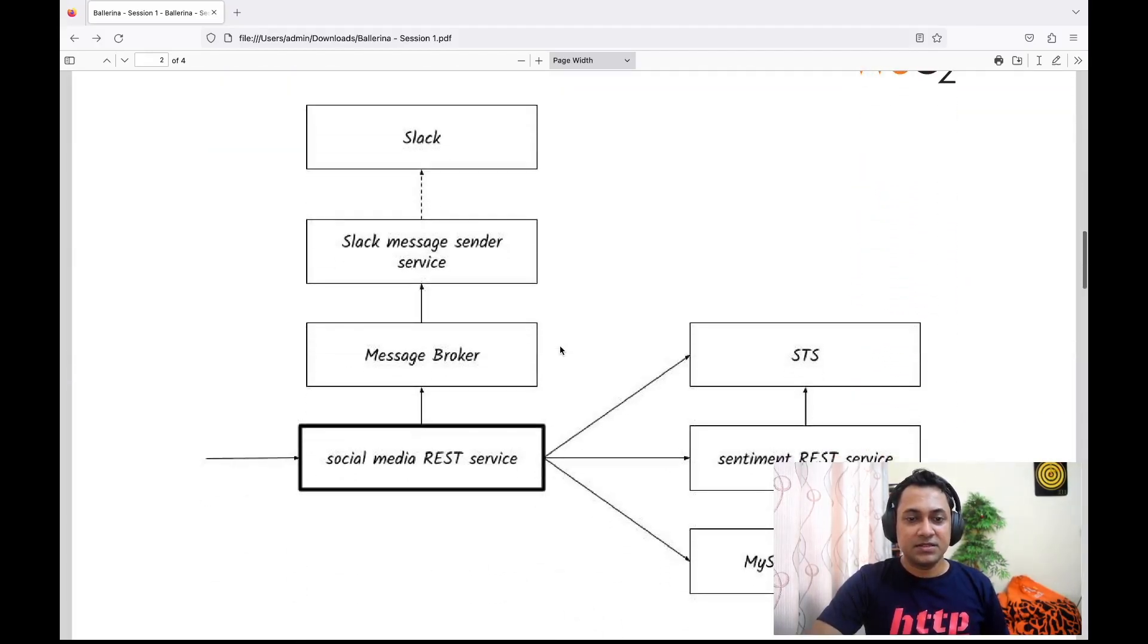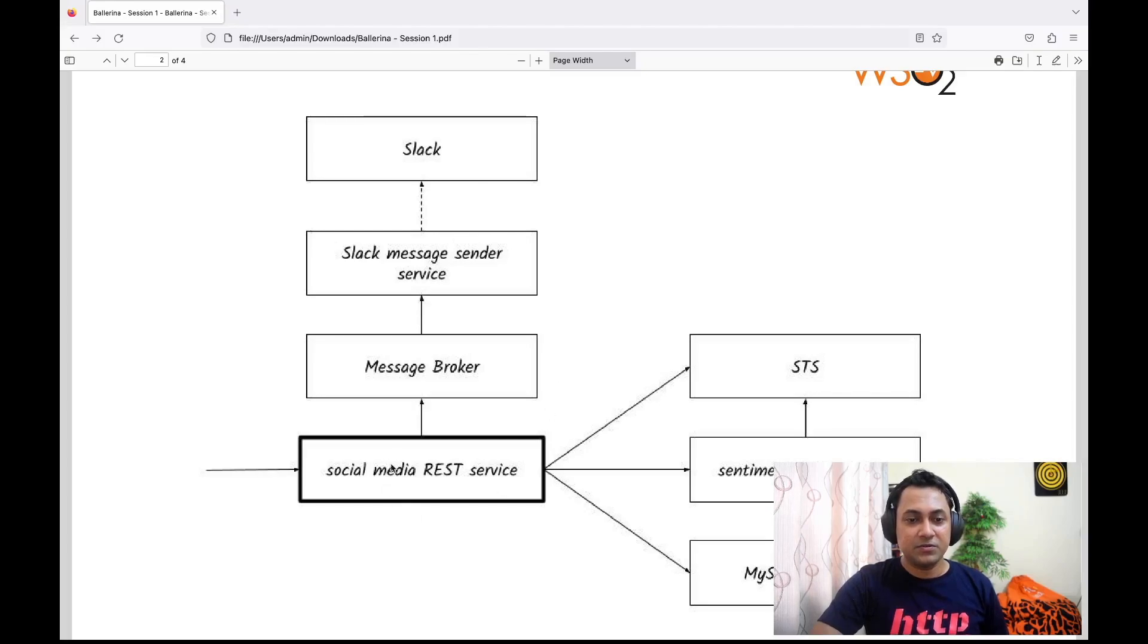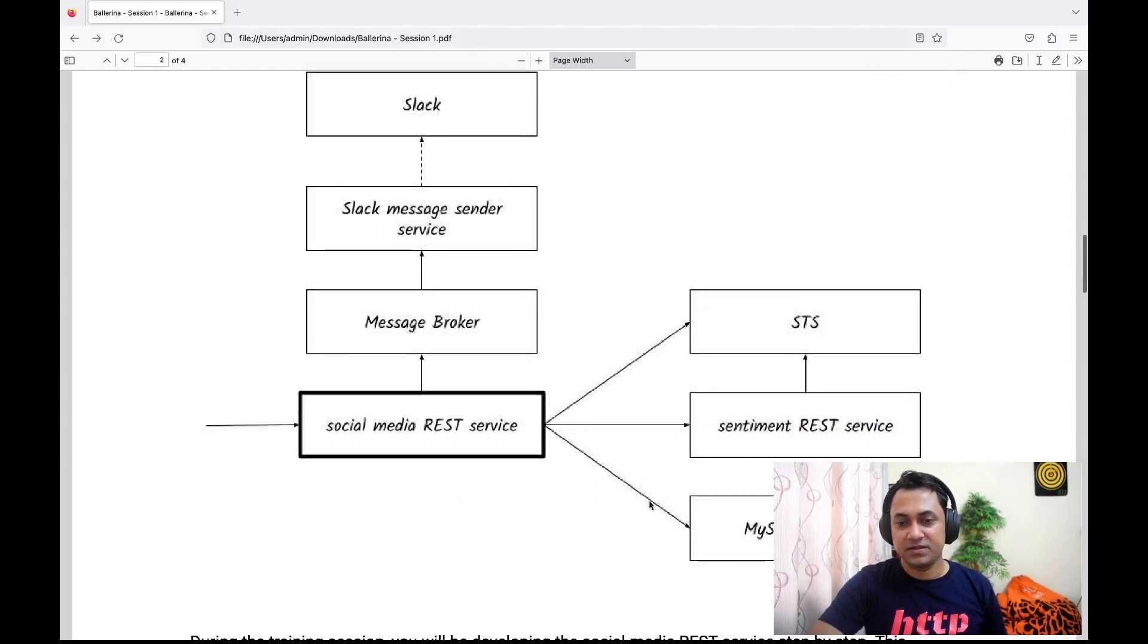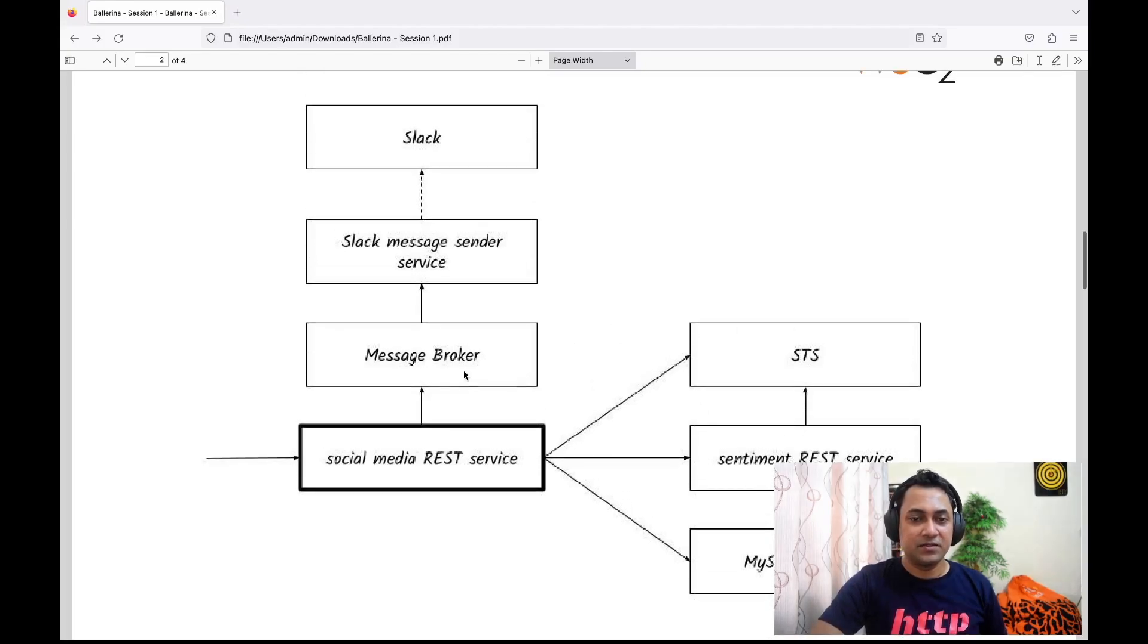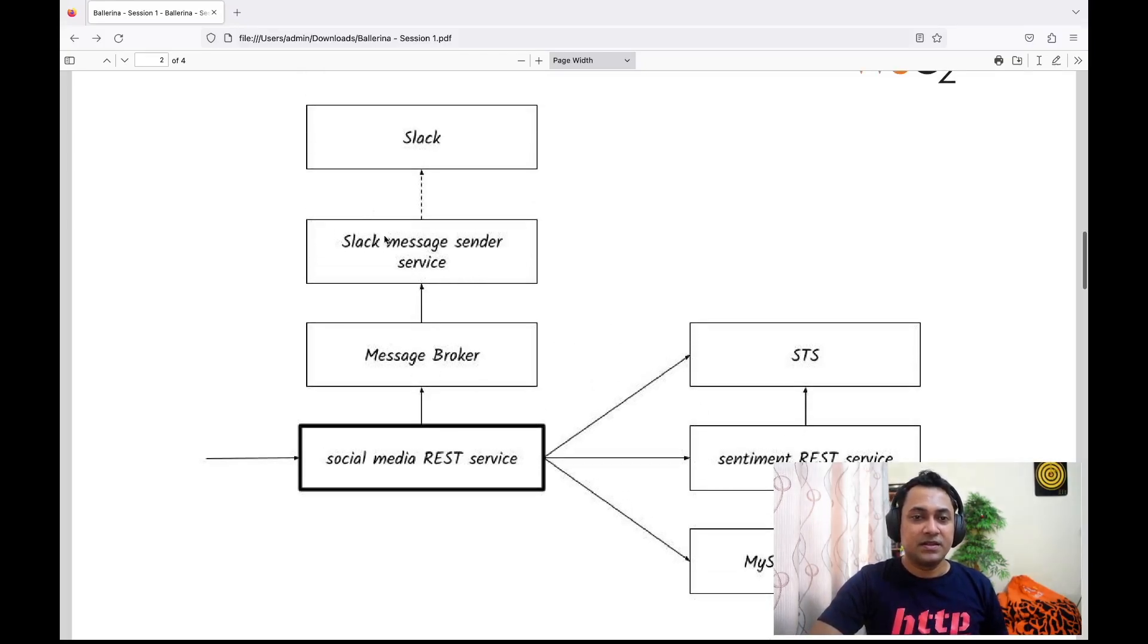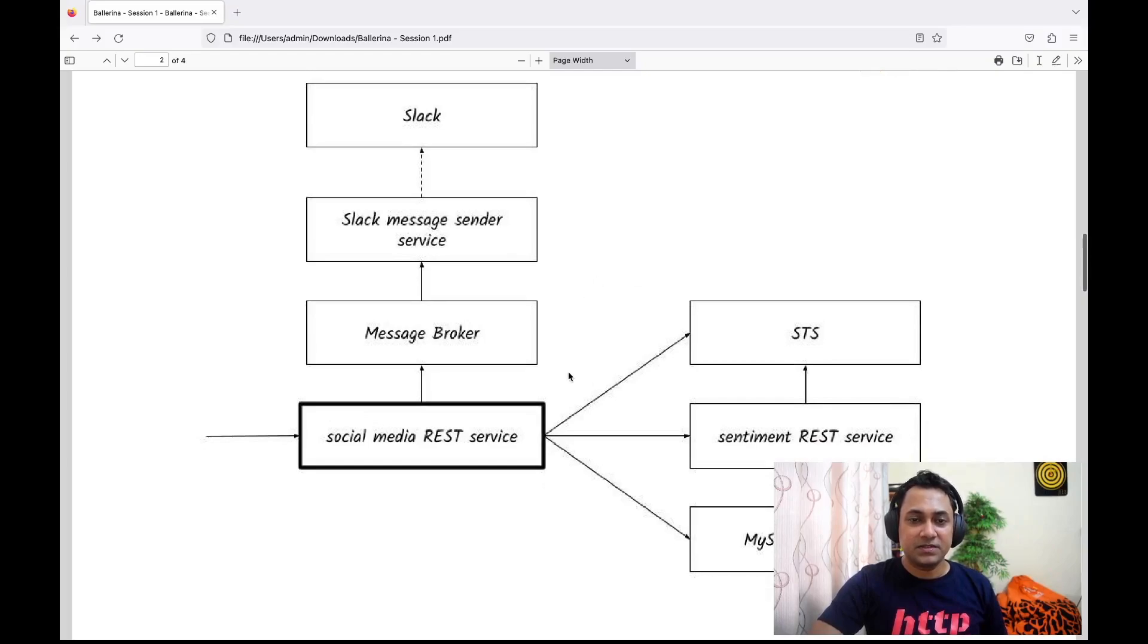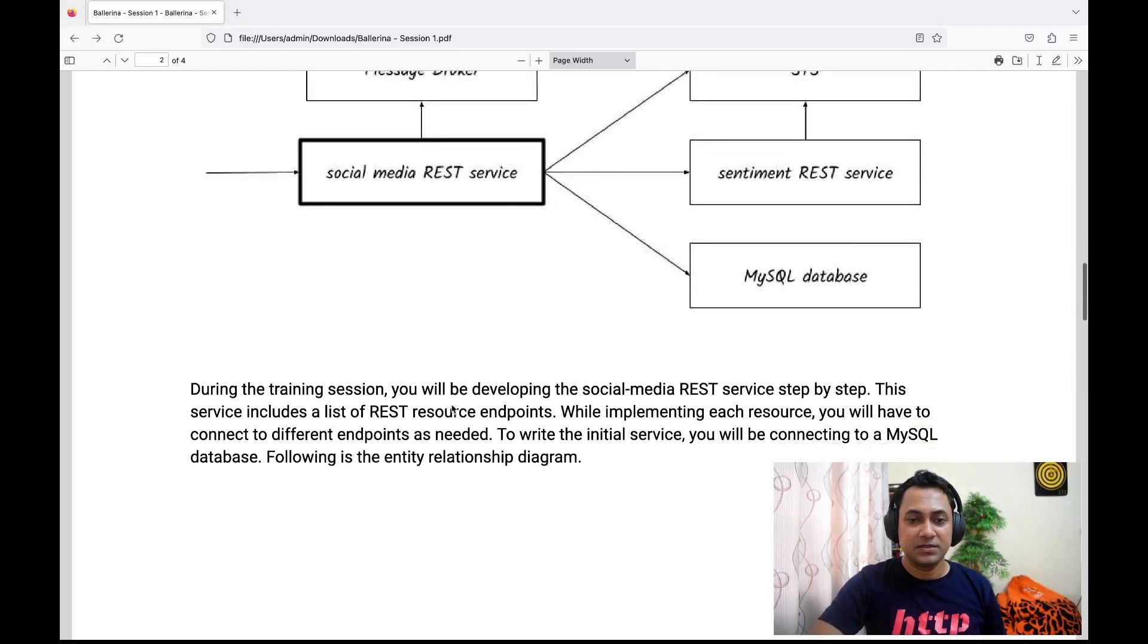This is the high-level deployment diagram. We need to implement the social media service. As you can see, there's a database, there are external services, there's a token service, and you can see there's a message broker and then there's this external service which is Slack. There are a bunch of external services we need, so we'll be connecting to these services as we develop the social media service.